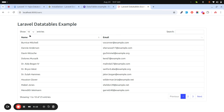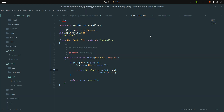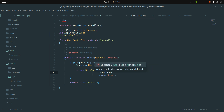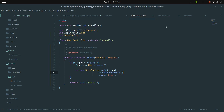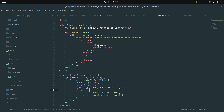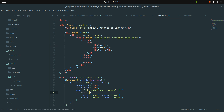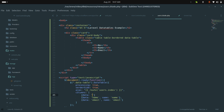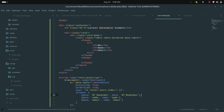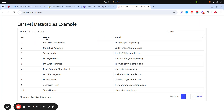I also want to add a number column. First, I'll add an auto-index column using addIndexColumn() in the controller. Then in the blade view I'll add another column header for the number, and in the JavaScript columns array I'll add a new entry with data: 'DT_RowIndex'. Let me save and refresh.